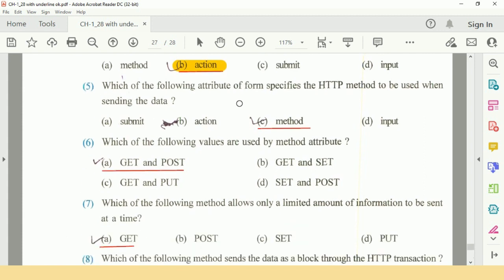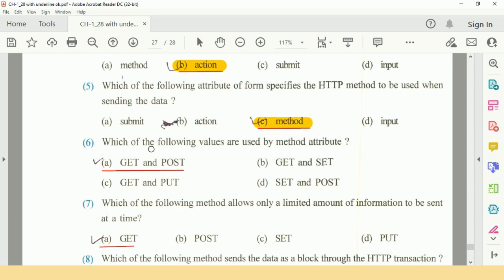Next question, Option 5: Which of the following attribute of form specifies the HTTP method to be used when sending the data? C option: Method.